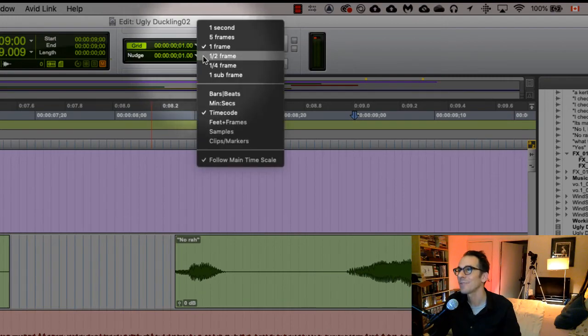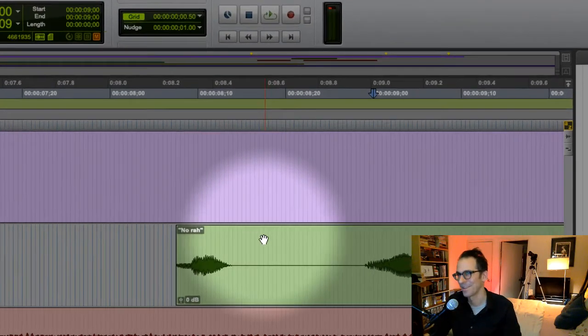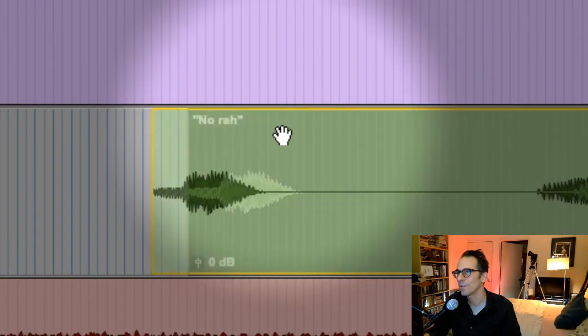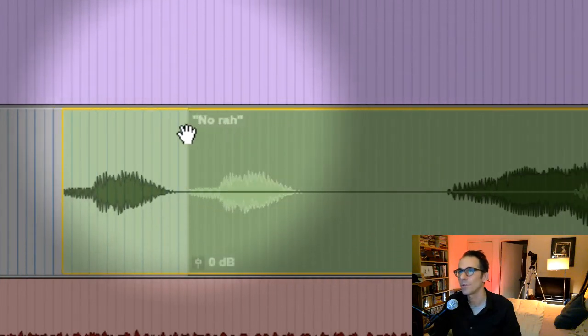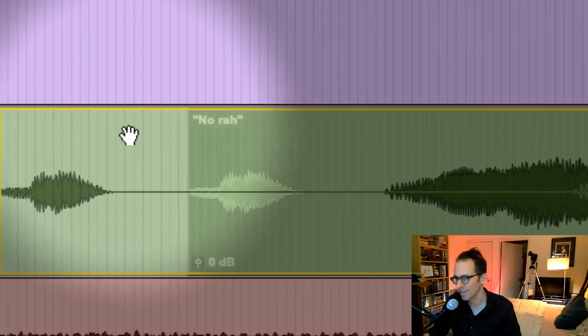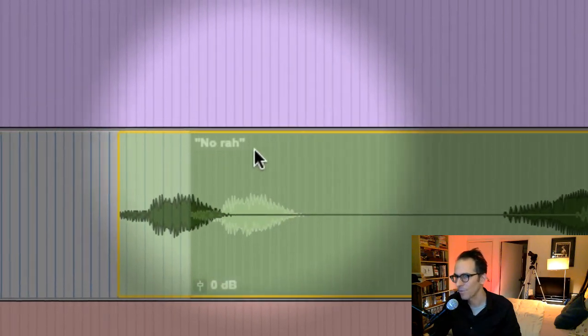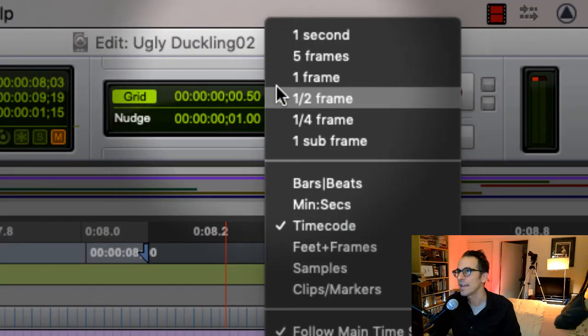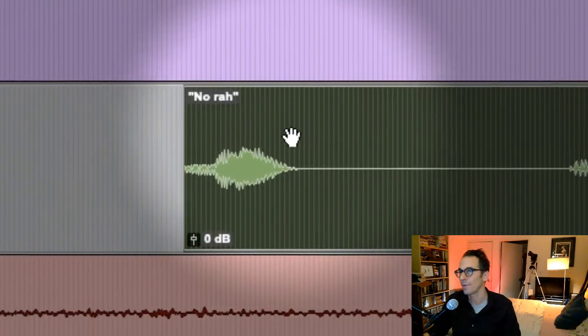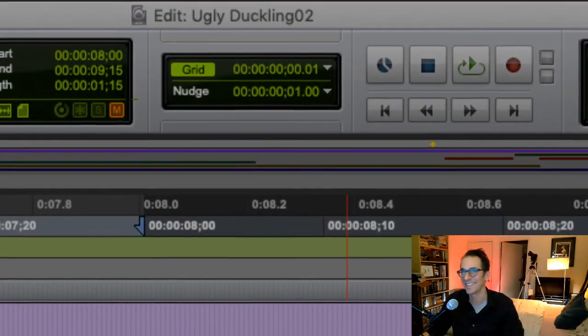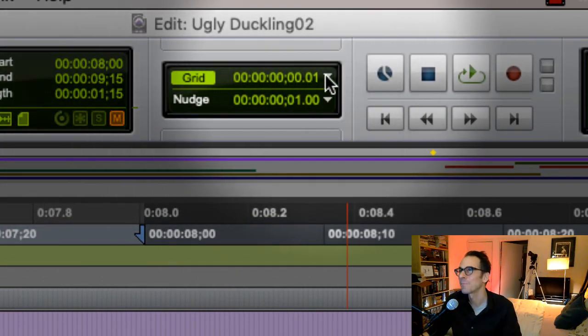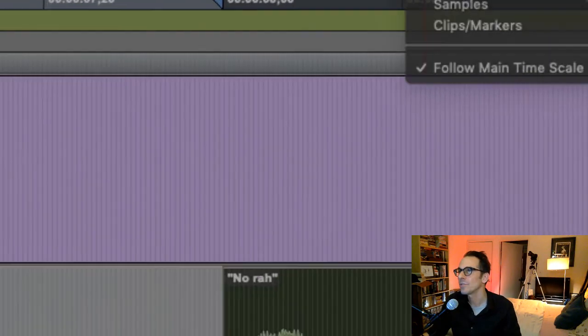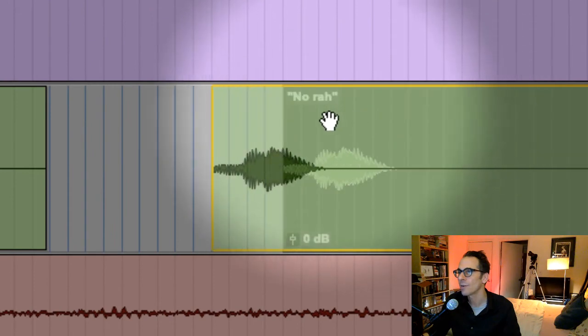And then that way if we're moving and we really want to use the grid lines to nudge things back and forth, we can nudge it down to the sub frame, whatever that is. At that point, you might just be using slip. But this is good if you want to—I'd keep it on the frame.